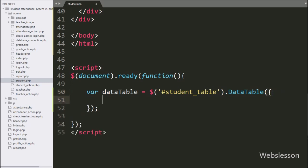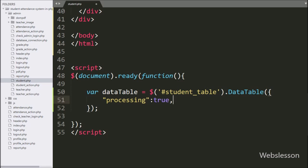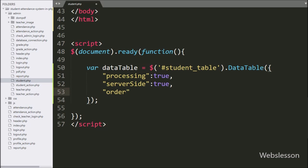Under this datatable method we write the processing option set to true — this feature controls the processing indicator. Then we write the second option, server-side, set to true. This option will enable DataTables in server-side processing mode. We also write the order option with a blank array value.